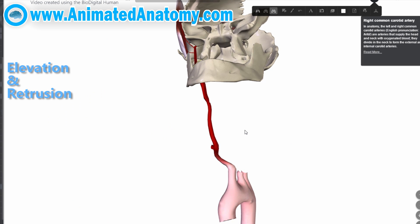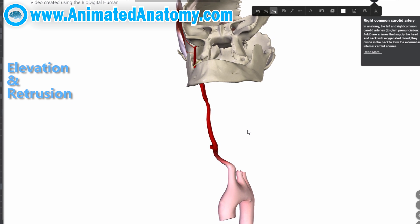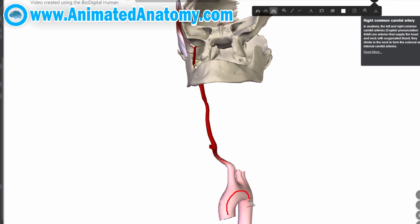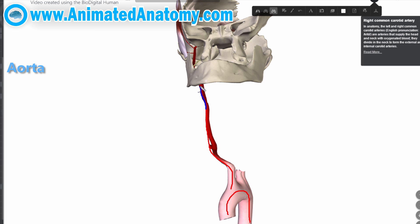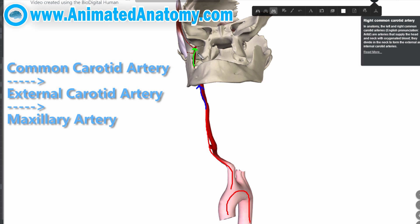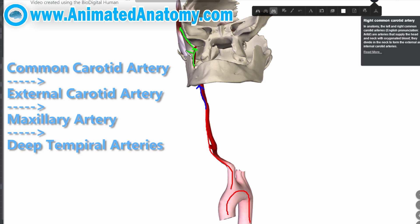Here you can see the blood supply of the muscle. This is the aorta, this is the common carotid artery which gives off the external carotid artery. Up there you have the maxillary artery, and finally the arteries that supply the muscle are the deep temporal arteries.